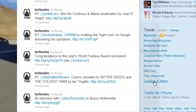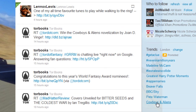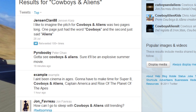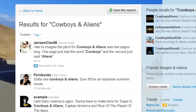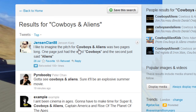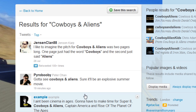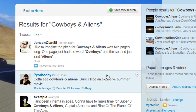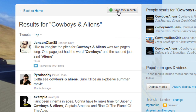I am just going to go to the bottom one here and click on Cowboys and Aliens. Now anyone that is talking about or has referenced Cowboys and Aliens will appear in this search. If I want to keep that search or save it I can click this button, save this search, and I can click the button here and go back to home.